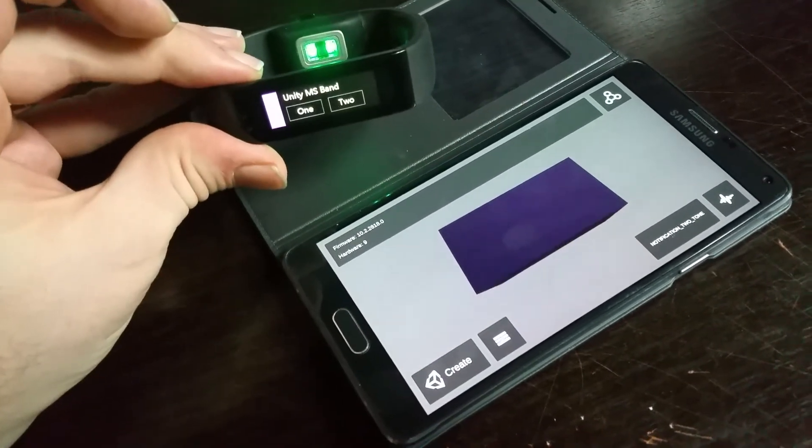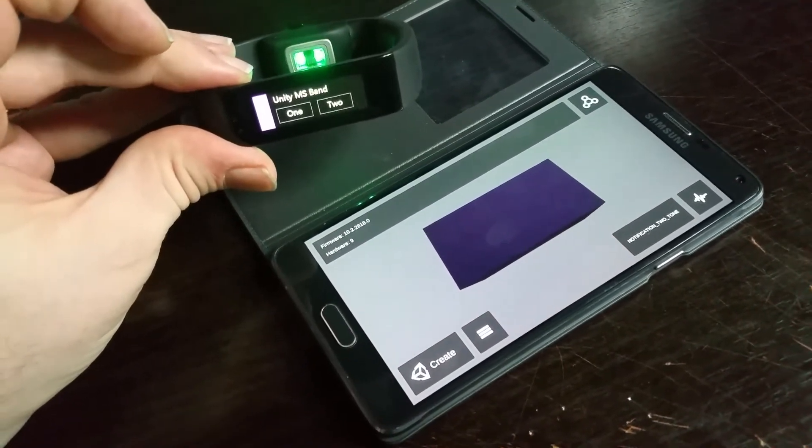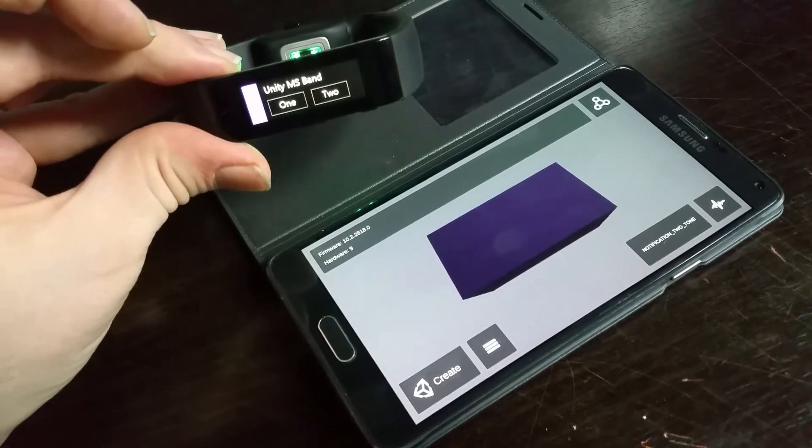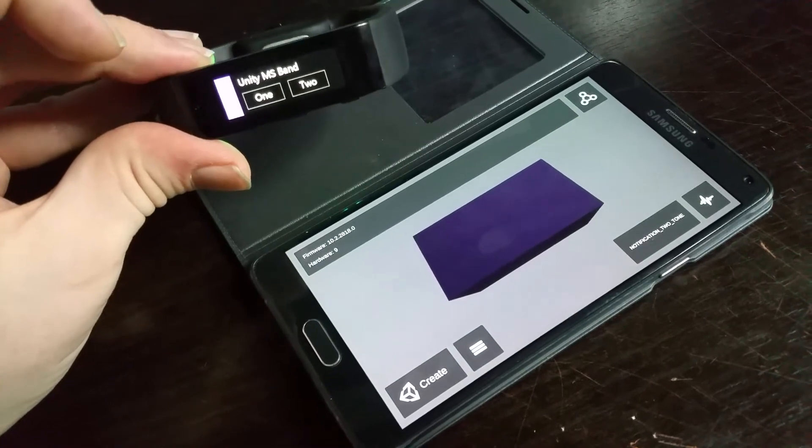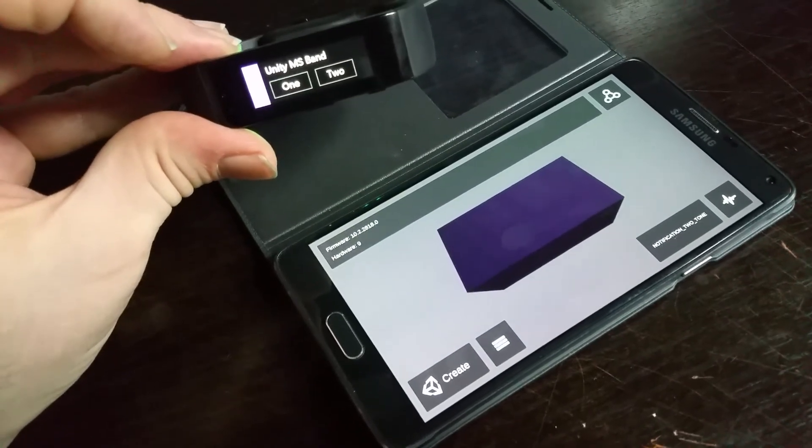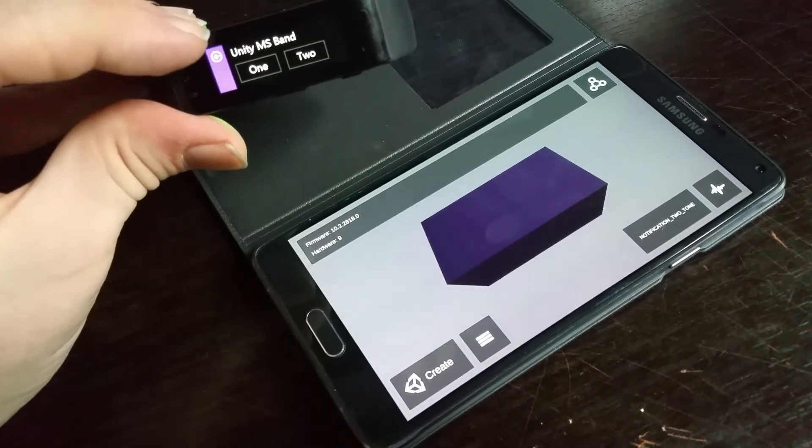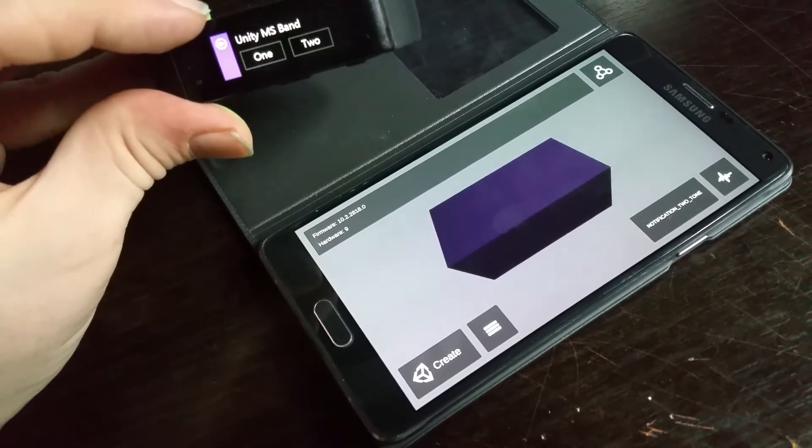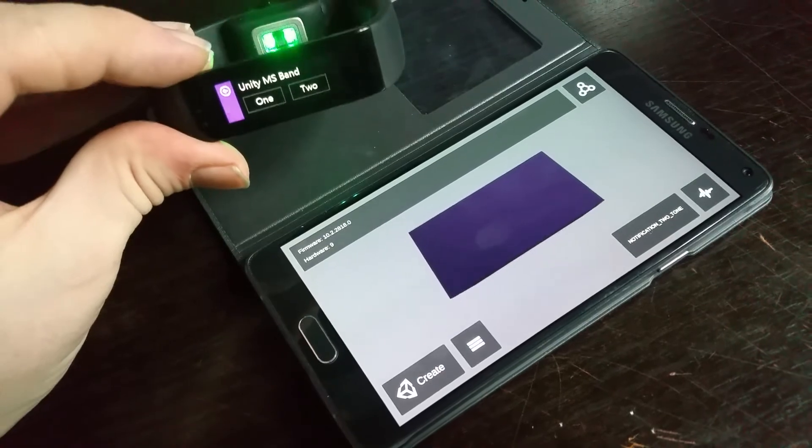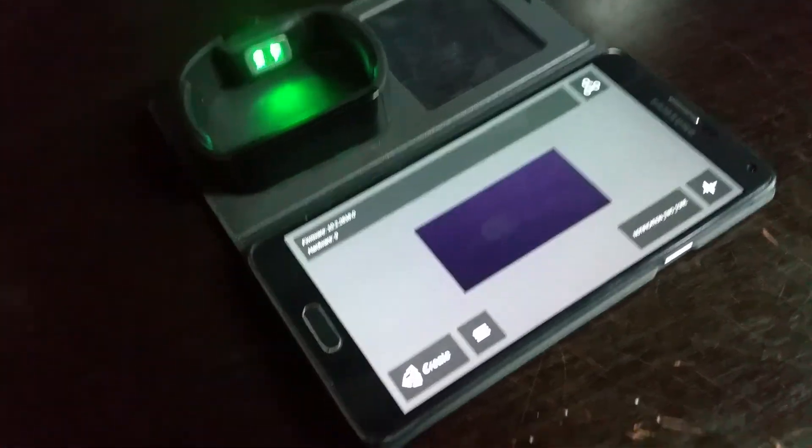So basically what we've demonstrated here is the ability to use all the functionality of the SDK within the Unity 3D game environment on an Android device. Thank you very much.